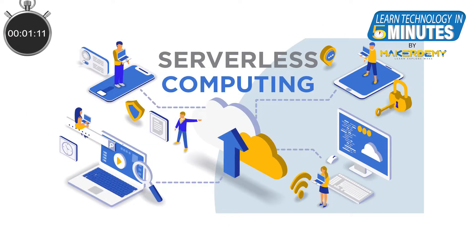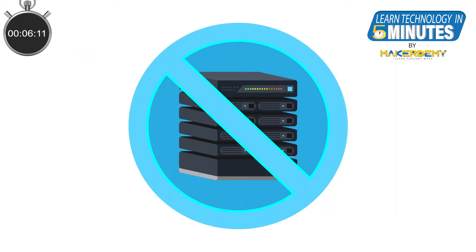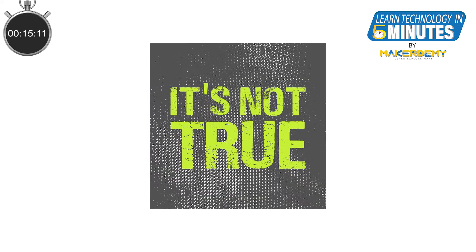The name serverless is itself an inaccurate name for what it actually stands for. People who are not familiar with cloud computing on hearing serverless computing assumes that it is cloud computing that doesn't need servers. This is far from the truth. Anytime we deal with the cloud, there will be always servers.